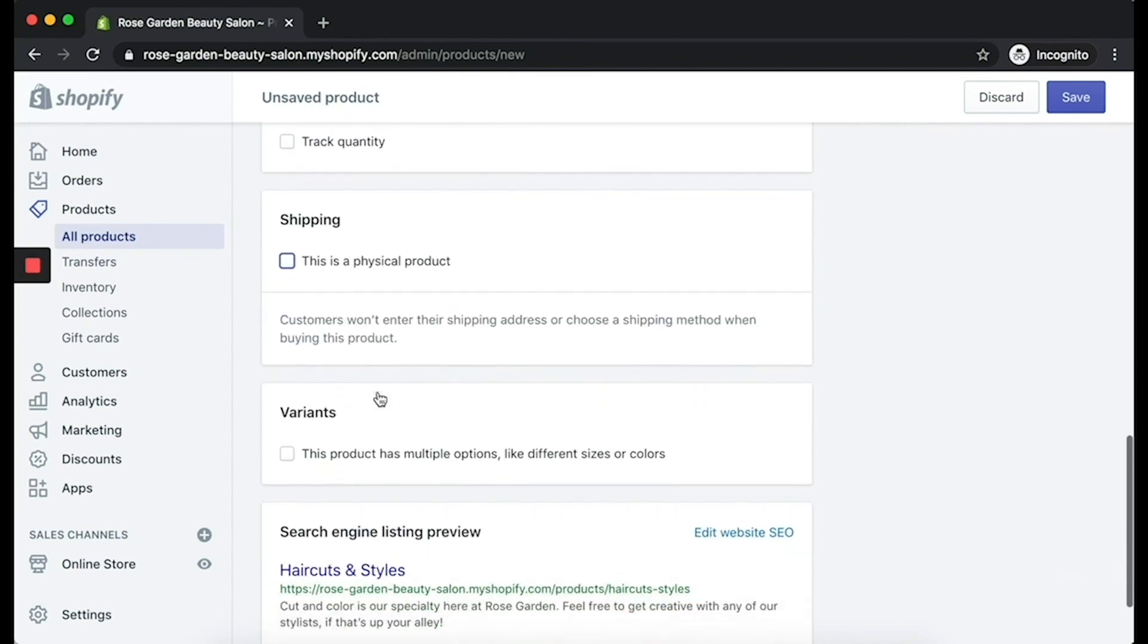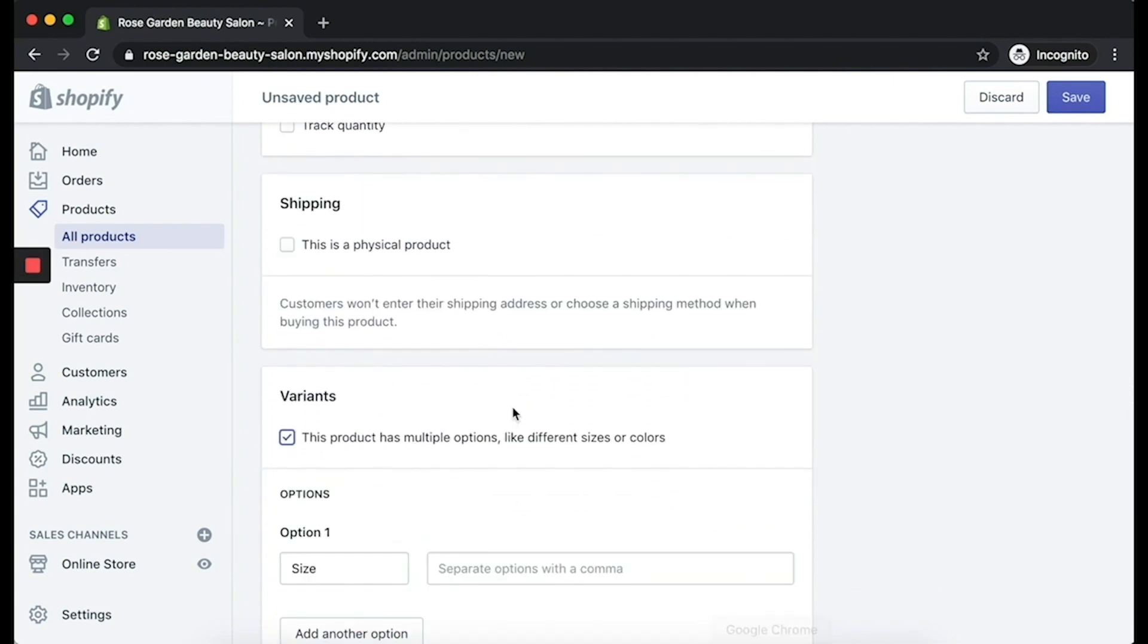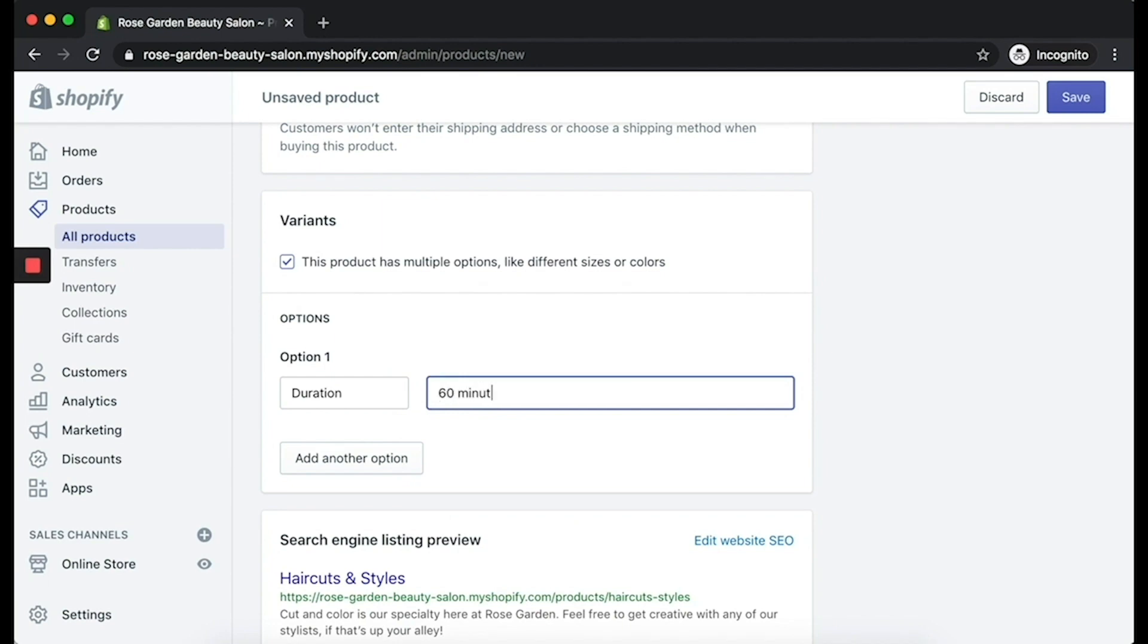Now, here's the most important part. Click on Variants, type in the word Duration, and type in your time. Very important.